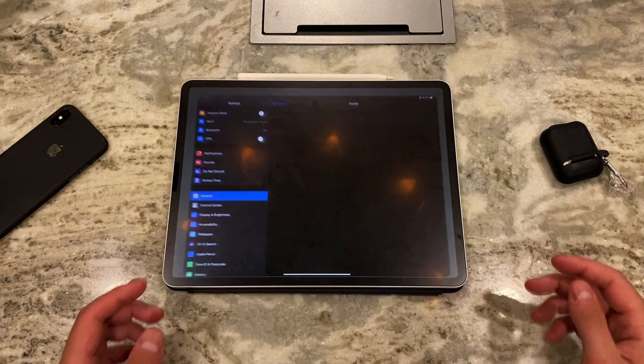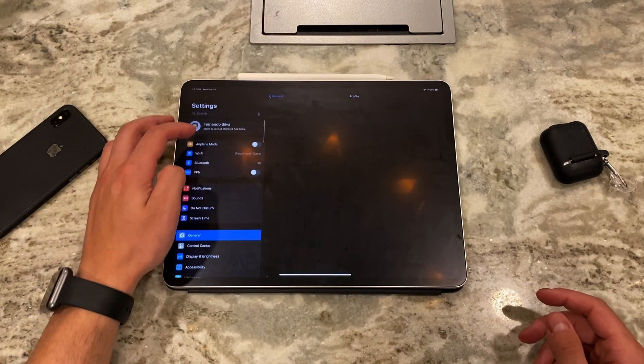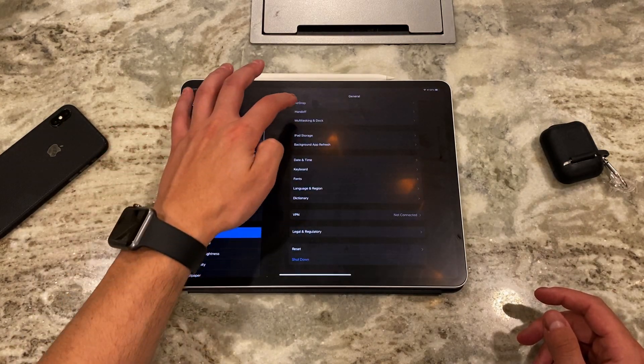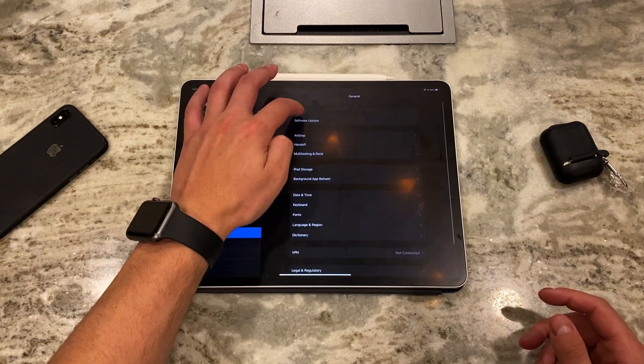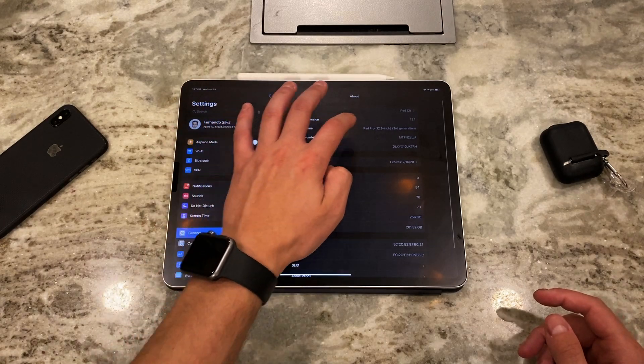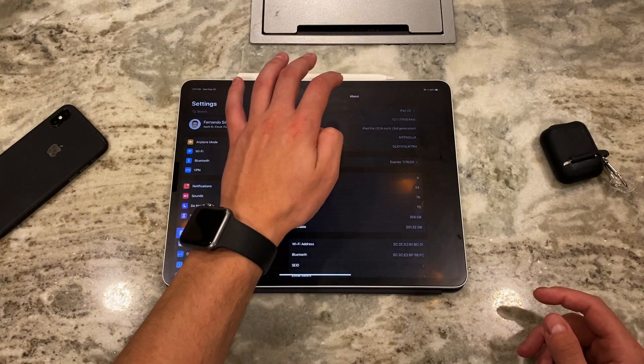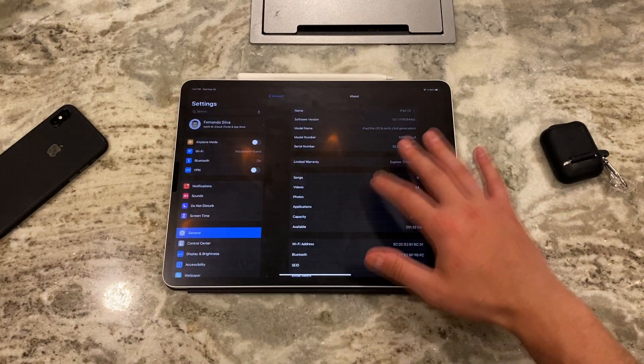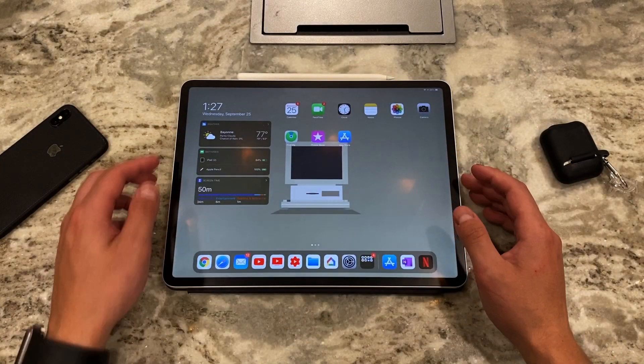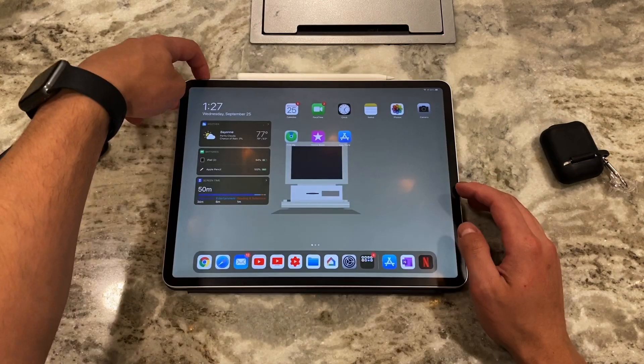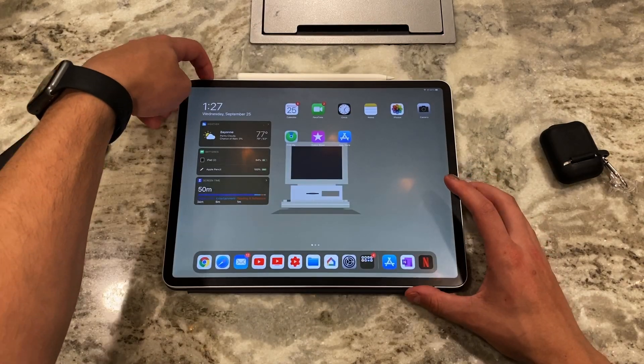So real quick, let's check in the settings what it says we're on, right? So if we go to general, about, it says 13.1. We're still in the beta because there's an A at the end of it. So that wouldn't normally happen. So what you do is you turn off the iPad.